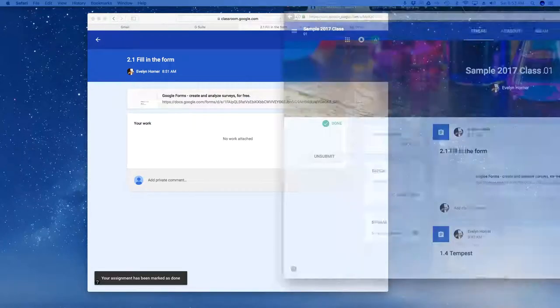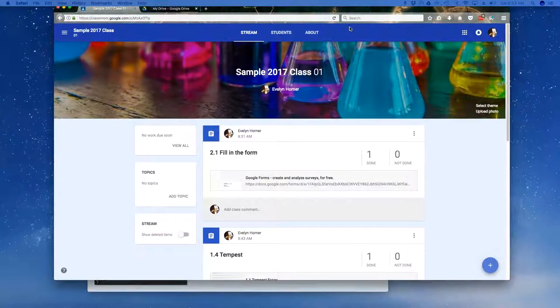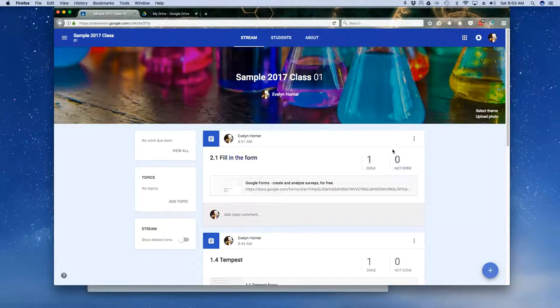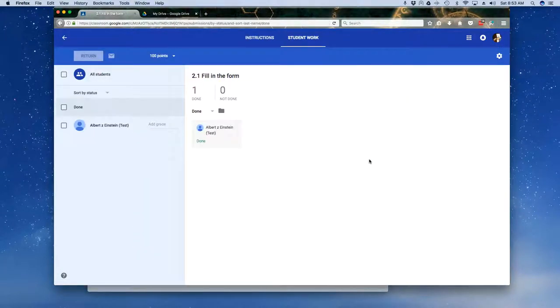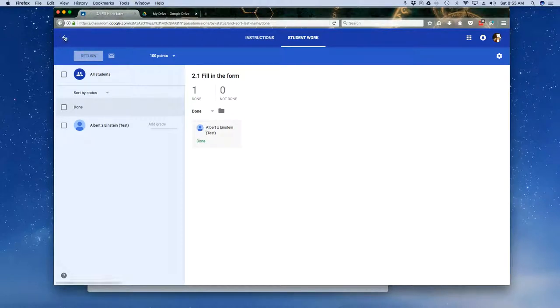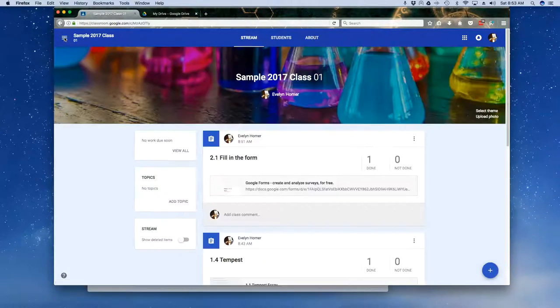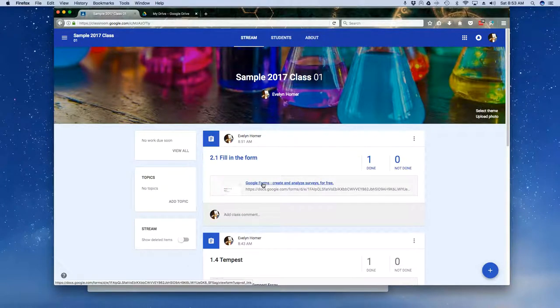Let me now bring my teacher viewpoint back in. Notice here, once again, under my teacher viewpoint, I can see that one is done. And in this particular case, because it is a form, notice that there's nothing for me to click on here. So in order for me to kind of look at their form results, I'm going to have to back out of here. And I myself will have to go directly to the form.